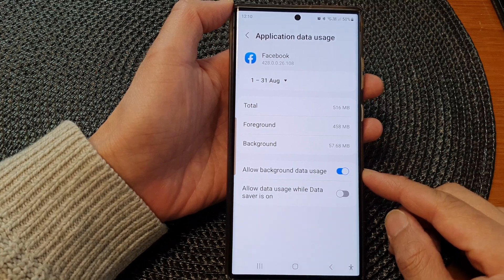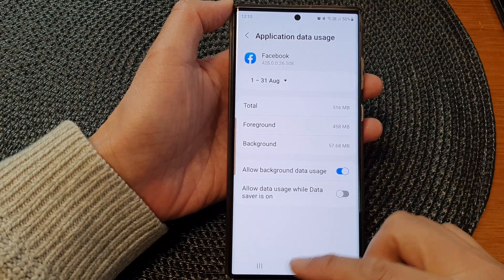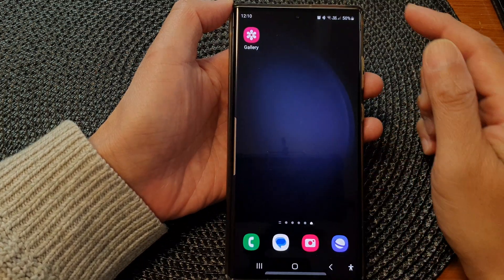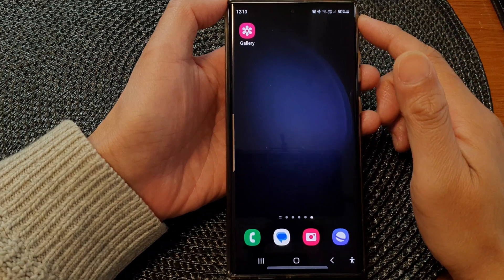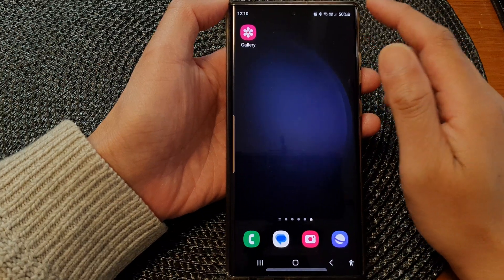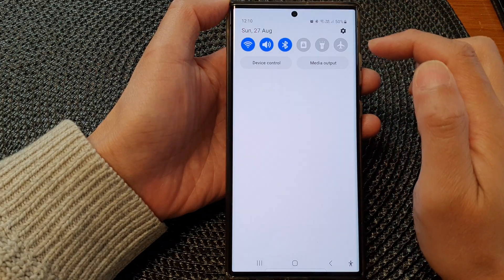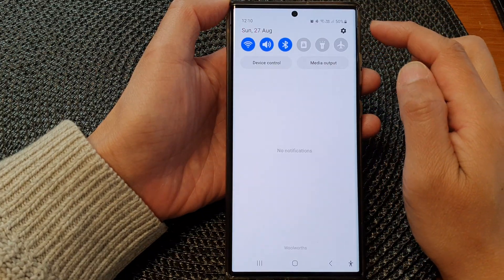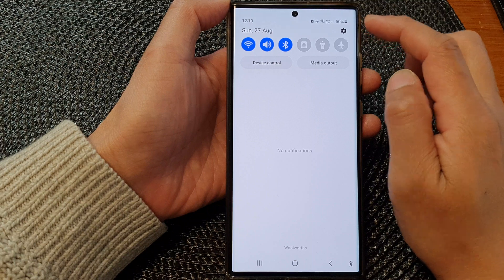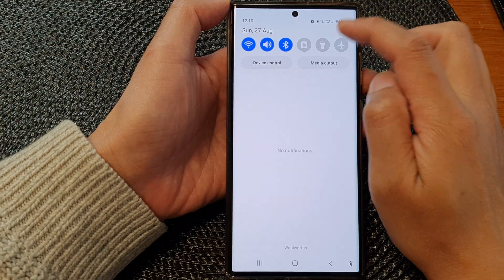First, tap on the home button to go back to the home screen, and from the home screen swipe down at the top, then tap on the settings icon.